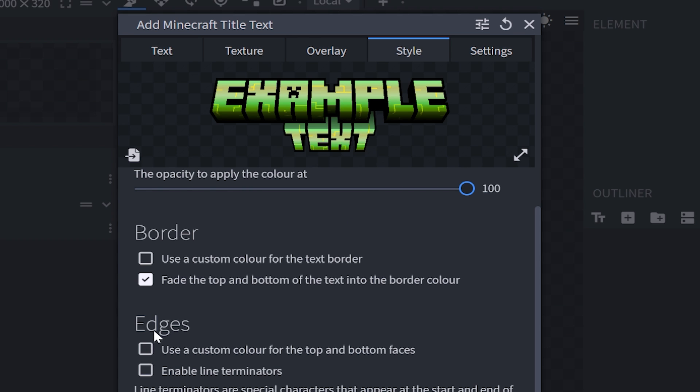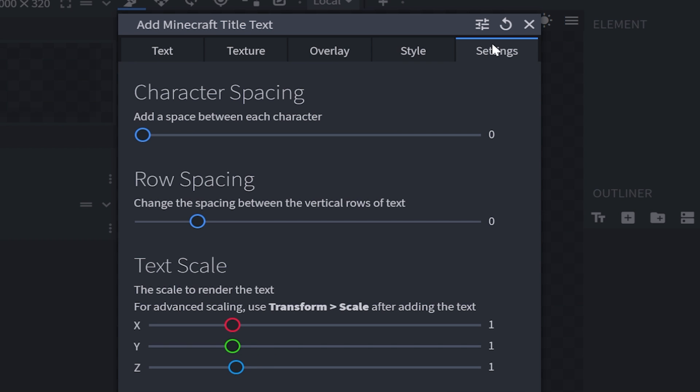And you also got things for the edges, such as the color of the edges or even line terminators, which are just going to add these fancy symbols. And then finally we have our final tab, which is going to be settings.